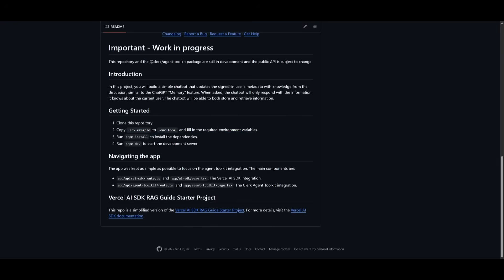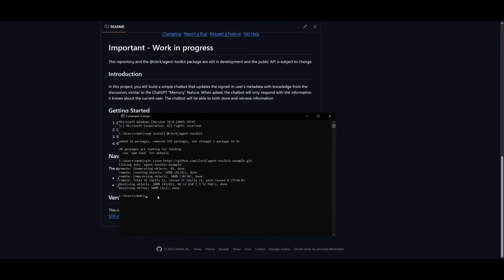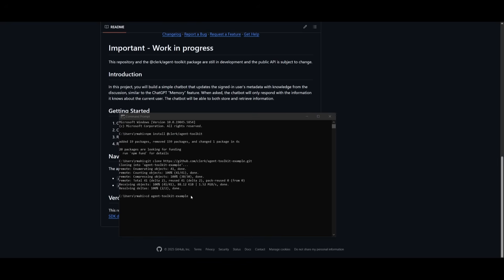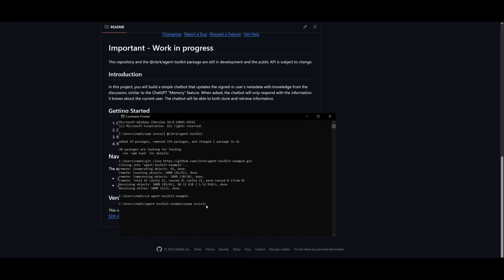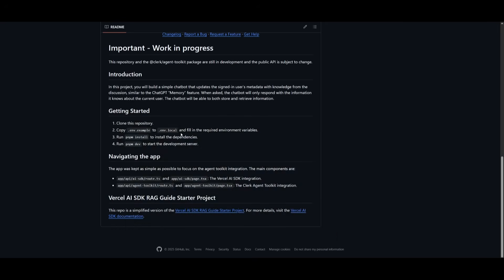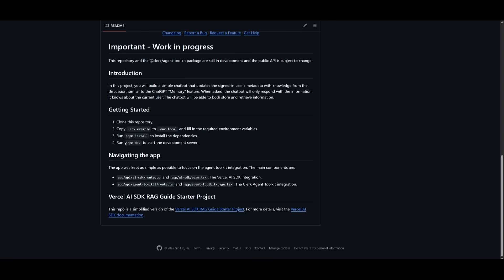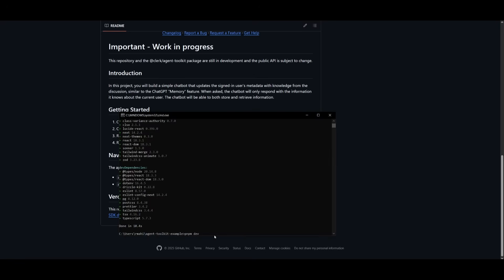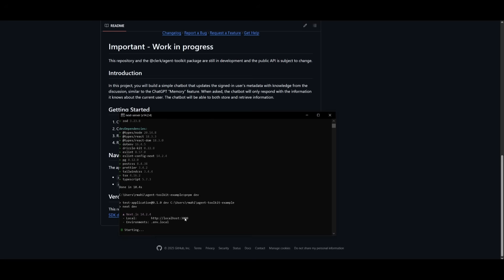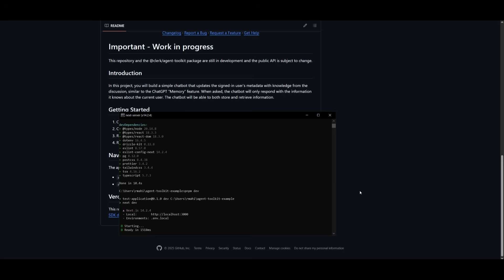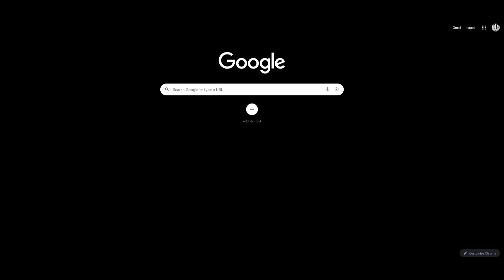Next, run the pnpm install command to install the dependencies within the directory. Type cd agent-toolkit-example and press enter, then paste in the pnpm install command. After the dependencies finish installing, run the pnpm dev command to start the development server. Copy the localhost URL and paste it into your browser to access the chatbot.